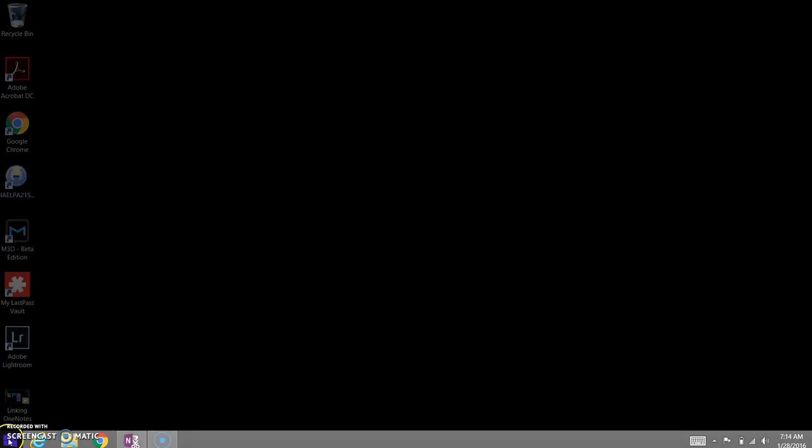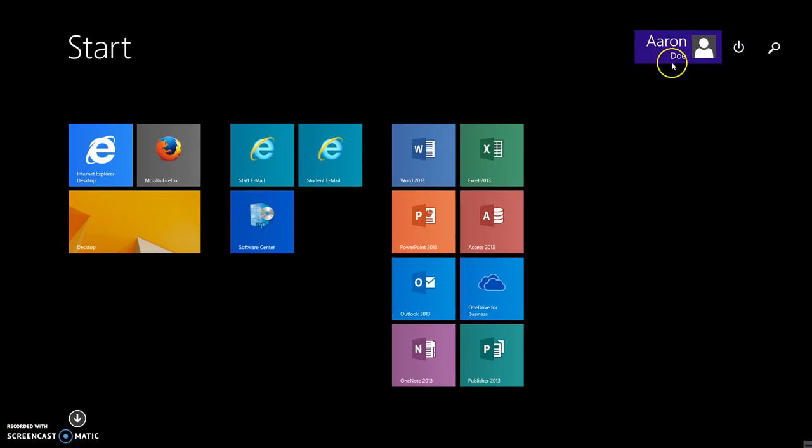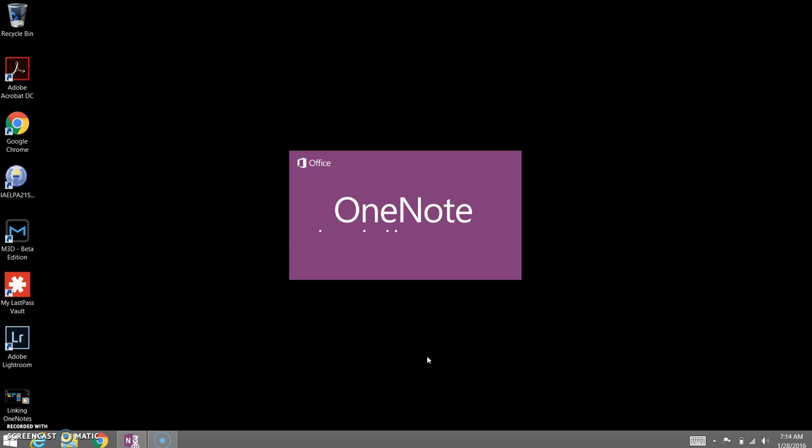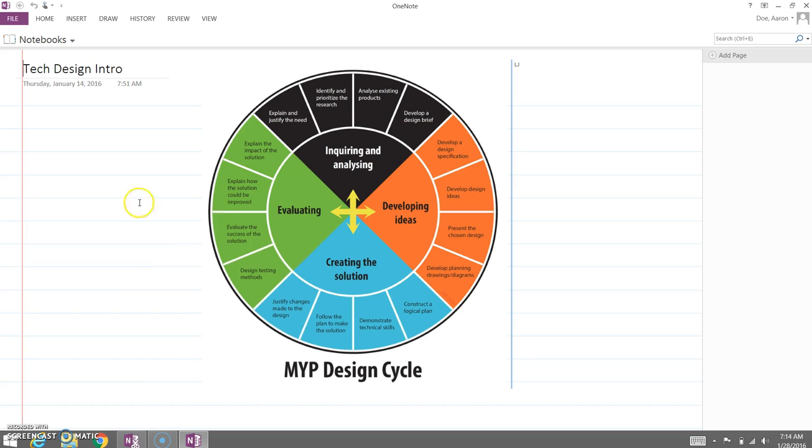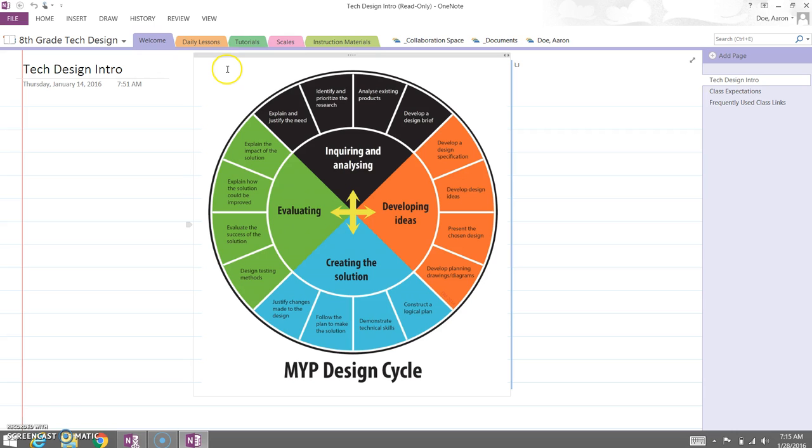First, we're going to go ahead and open, and I'm on a young man's account that I have with permission. We're going to open up his OneNote, and you'll see I've linked him to this 8th grade Tech Design notebook. I could have also used his Tech Design 1B notebook as well, but I didn't.